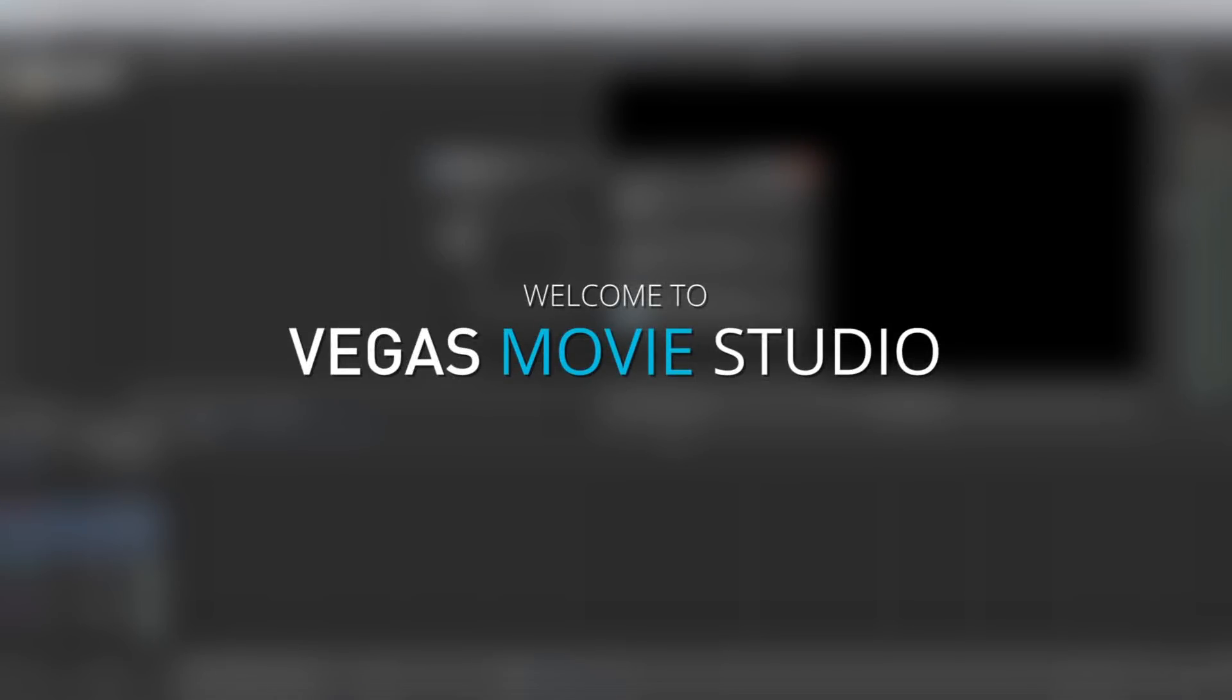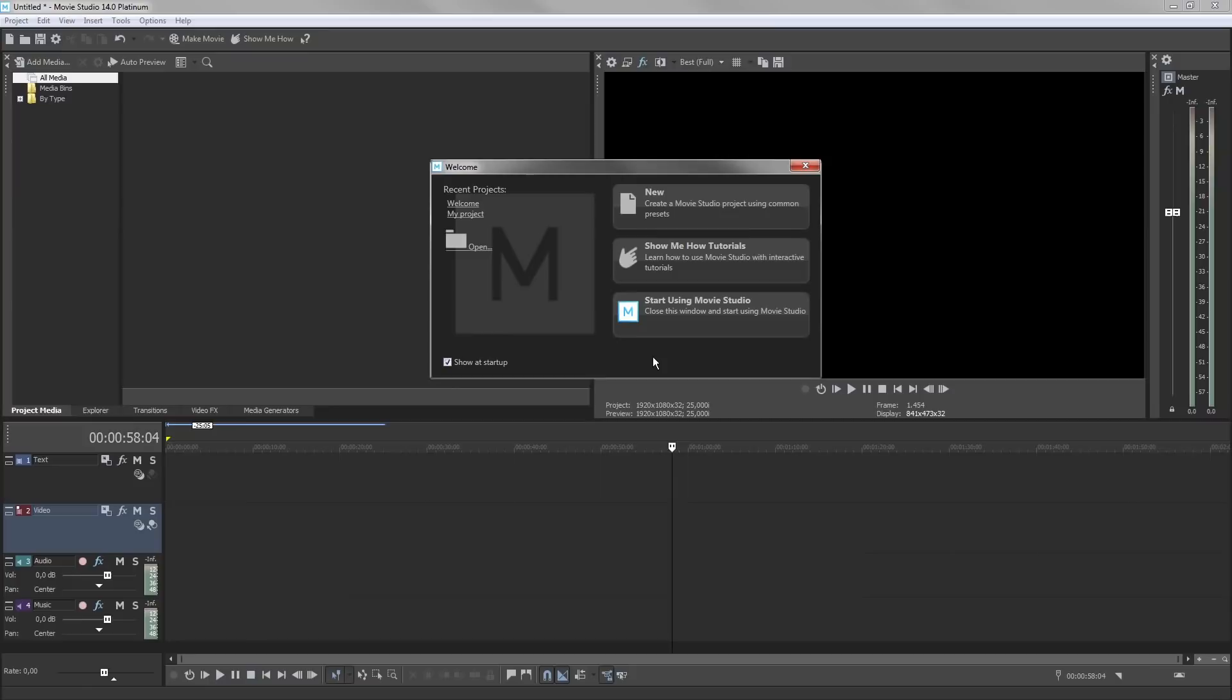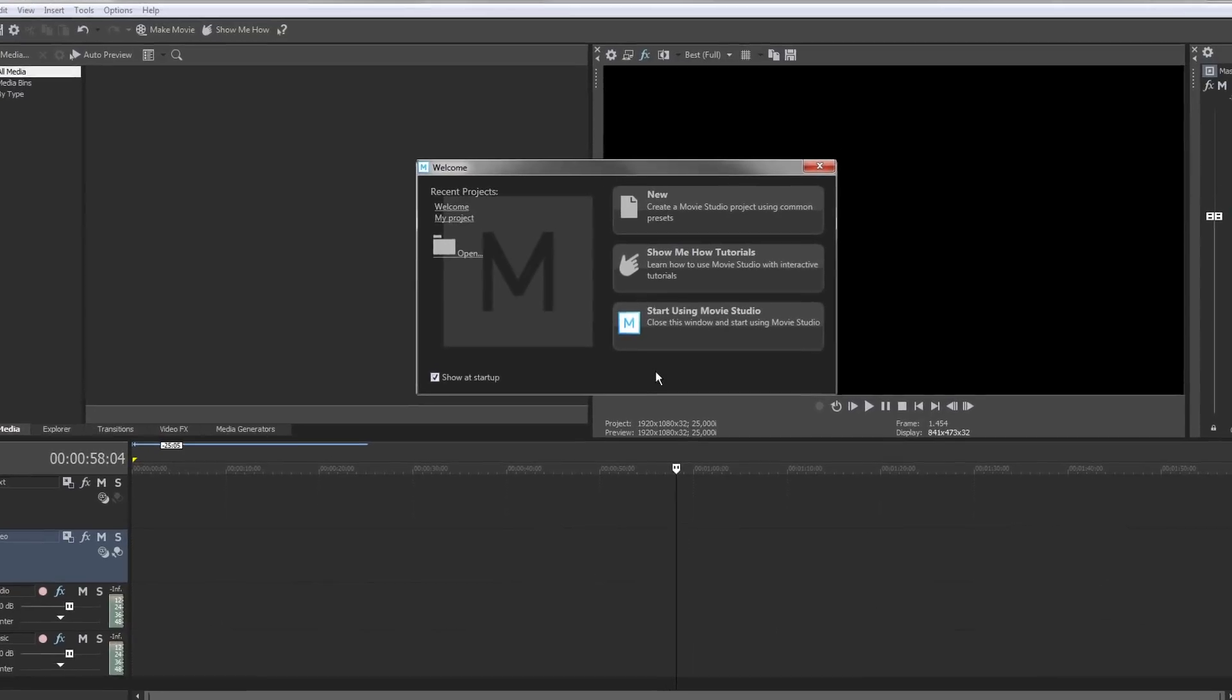Welcome to Vegas Movie Studio. As soon as you start the program, you see the Startup screen.